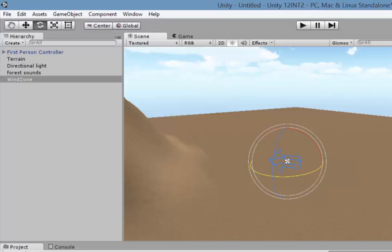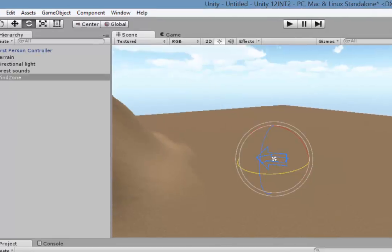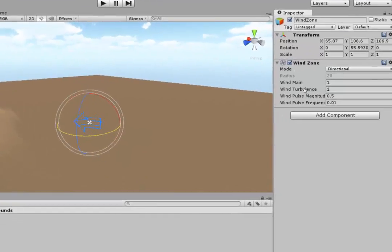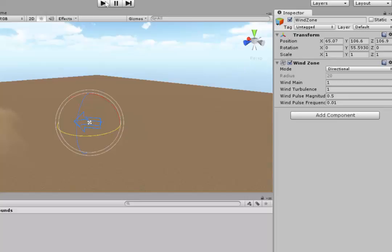If you want to change the settings of the wind over here in the Inspector, you have the strength of the wind, the amount of turbulence, the magnitude of wind pulses, so those gusts, and also how often those gusts happen. Obviously you can play around with those. Don't make the numbers too high or else the trees will just bend in half.